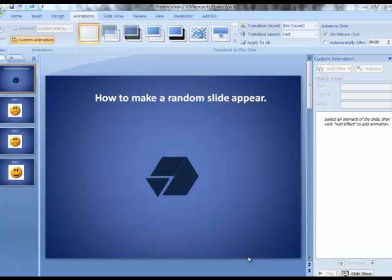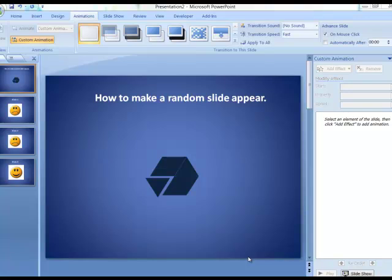In this tutorial we're going to look at how to make a random slide appear in PowerPoint. Often times you want to be able to just click a button and a random slide appear. It could be a great job slide or a try again slide, but you want it to be random so we don't know what slide is going to appear.